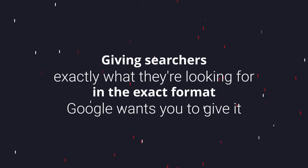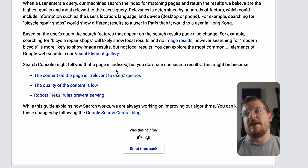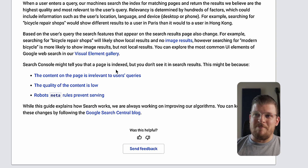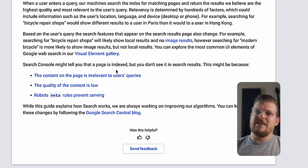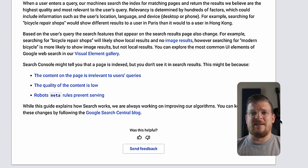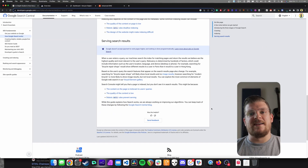My definition of SEO — and I'll come back to it multiple times — is giving the users or the searchers exactly what they're looking for in the exact format that Google wants you to give it. Now, if Google has crawled your website and indexed your website but you're still not ranking in search pages, Google gives a couple of reasons why that might be: the content on the page is irrelevant to users' queries, the quality of the content is low, or the robot's meta rules prevent serving. We'll get into that last one when we talk about technical SEO. We'll also talk all about what makes content low or high quality in the next videos.